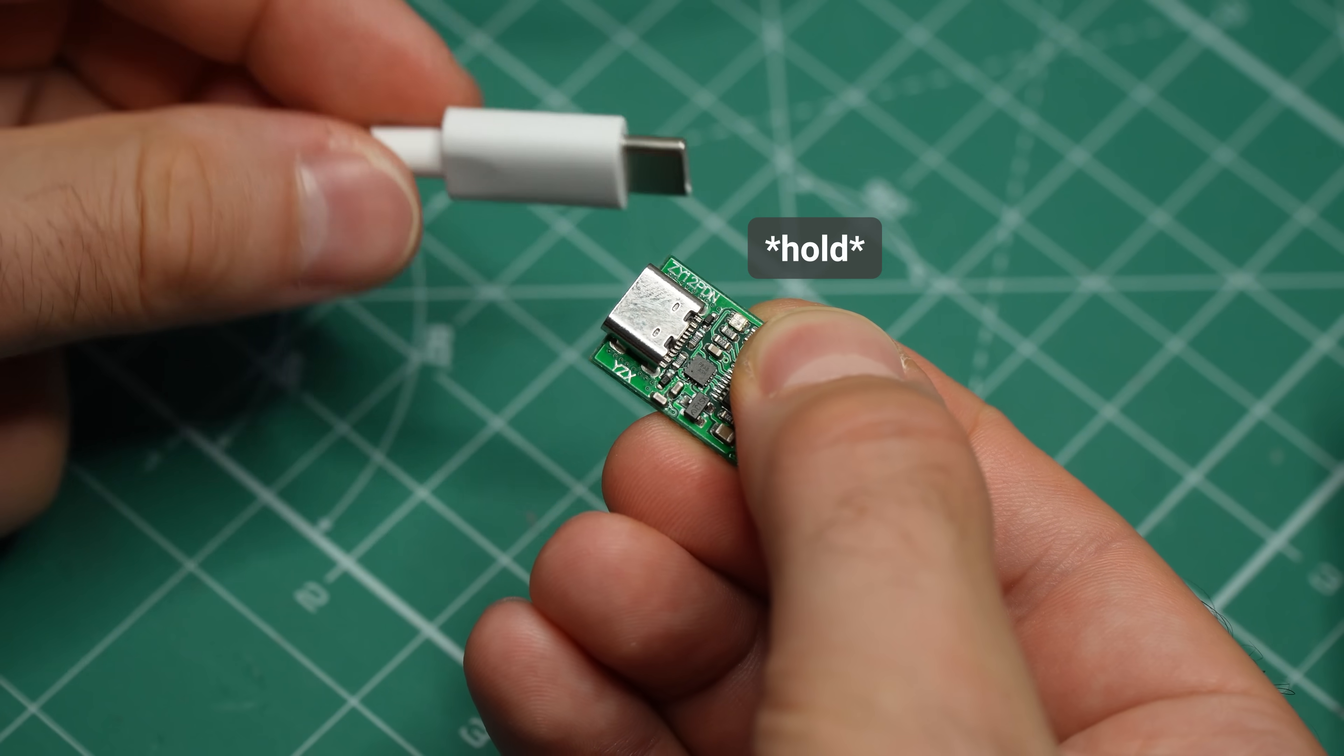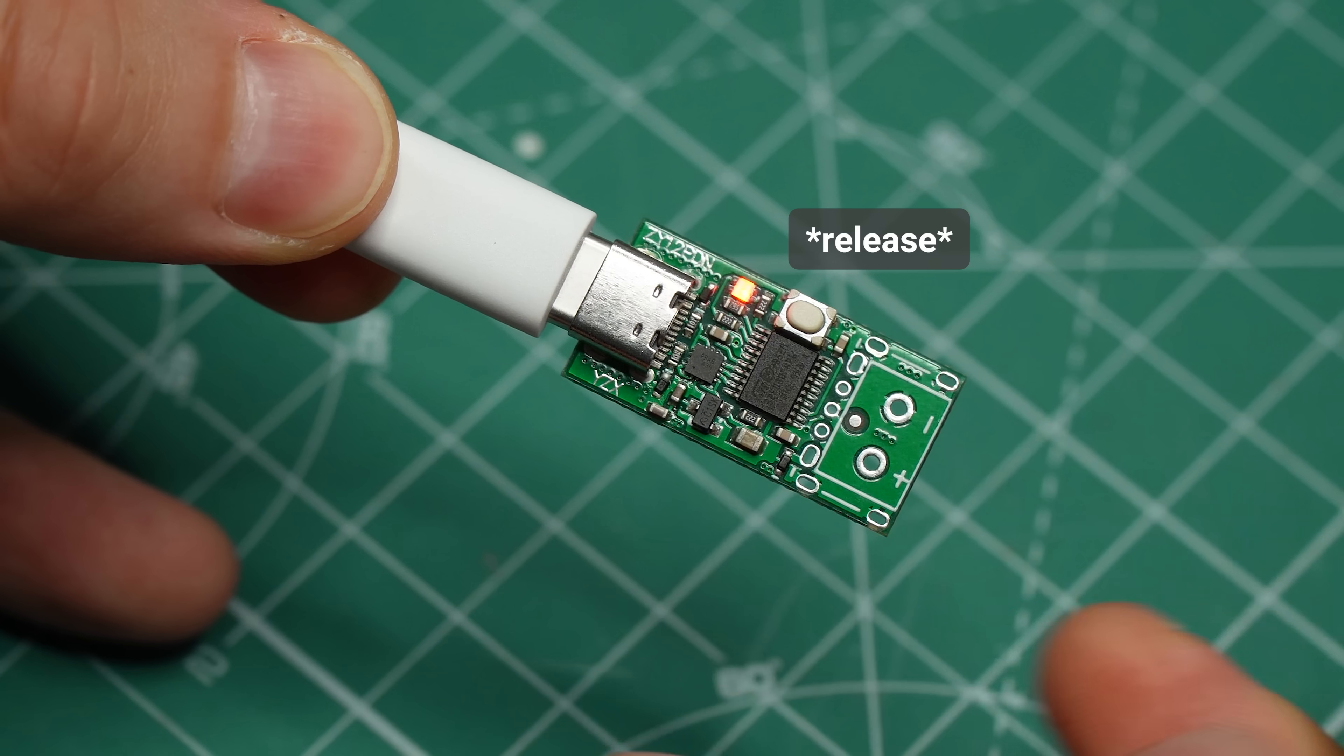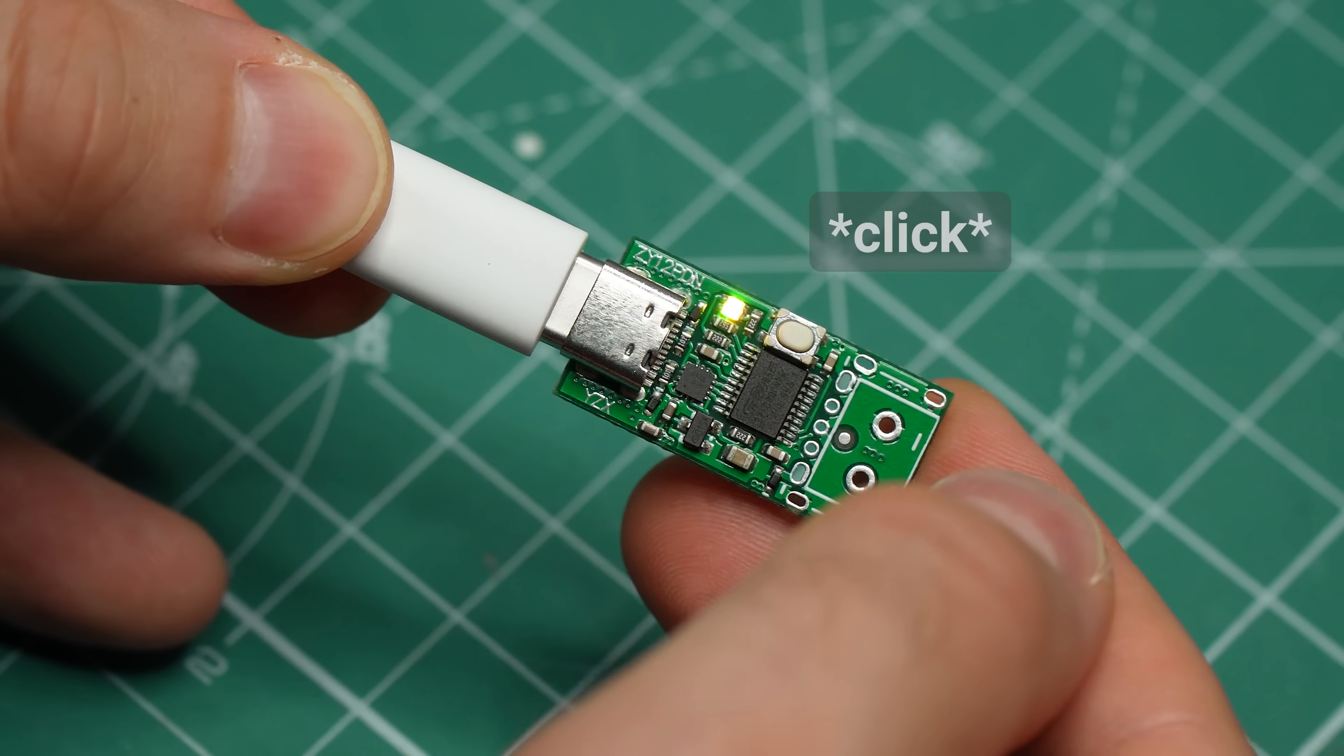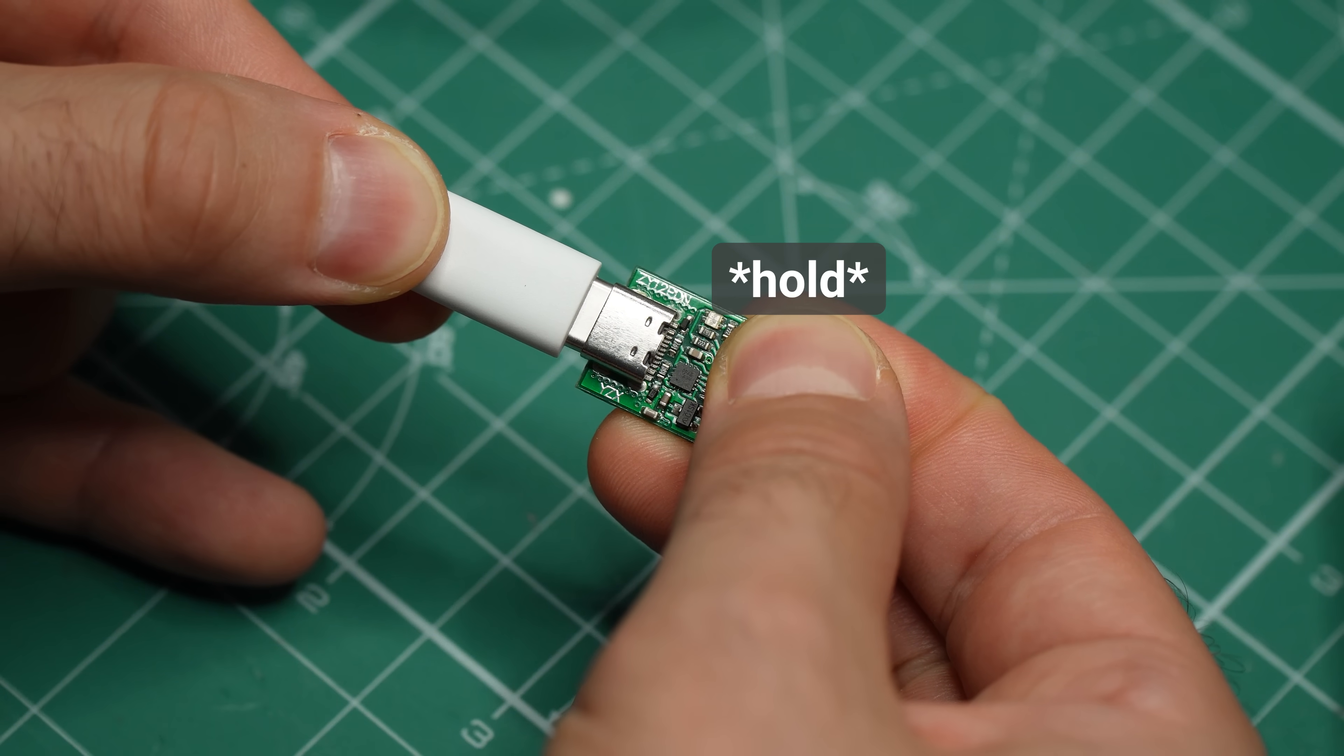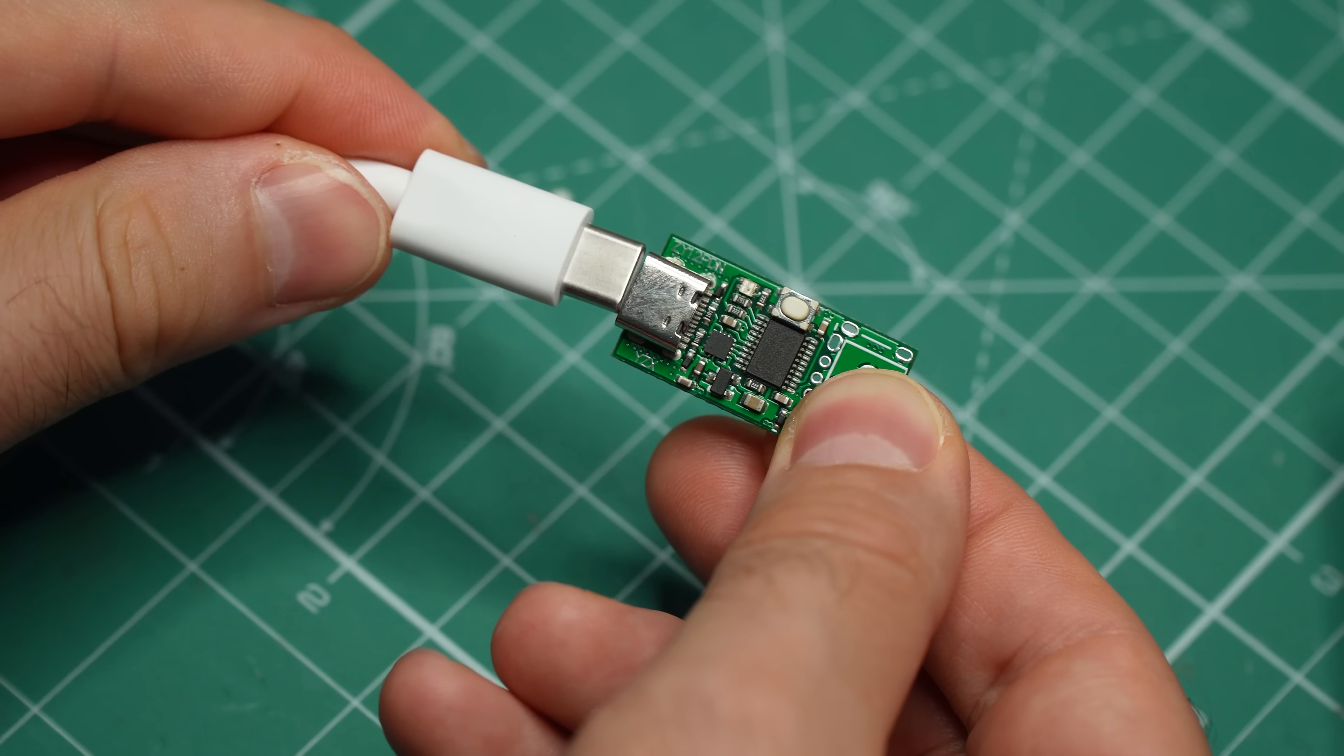The LED will start flashing. Next, release and press the button to cycle through the available voltages. When you get the voltage you want, hold down the button for a couple of seconds. The LED will turn off. When you reconnect the USB cable, the module will boot straight into the saved voltage setting.